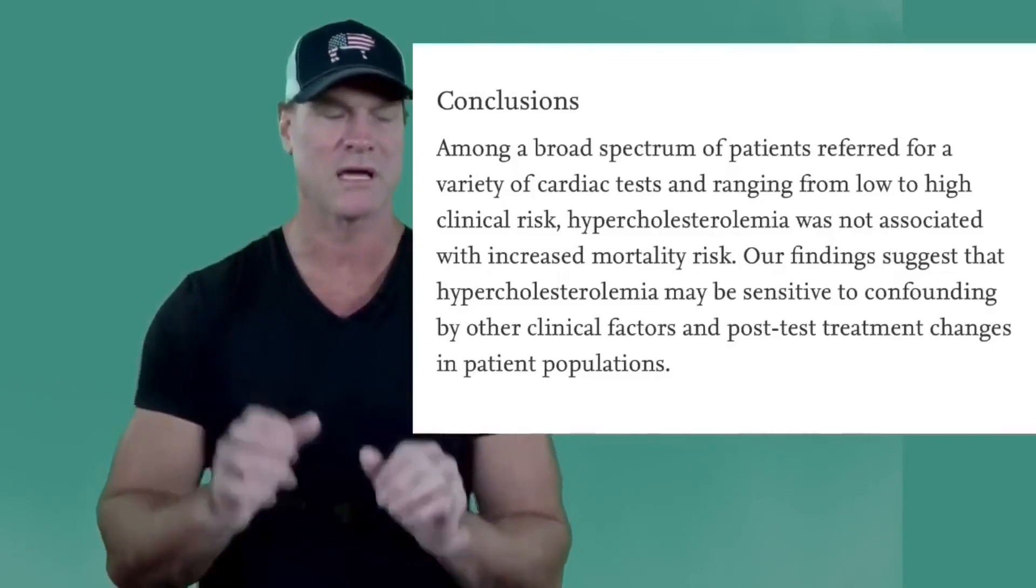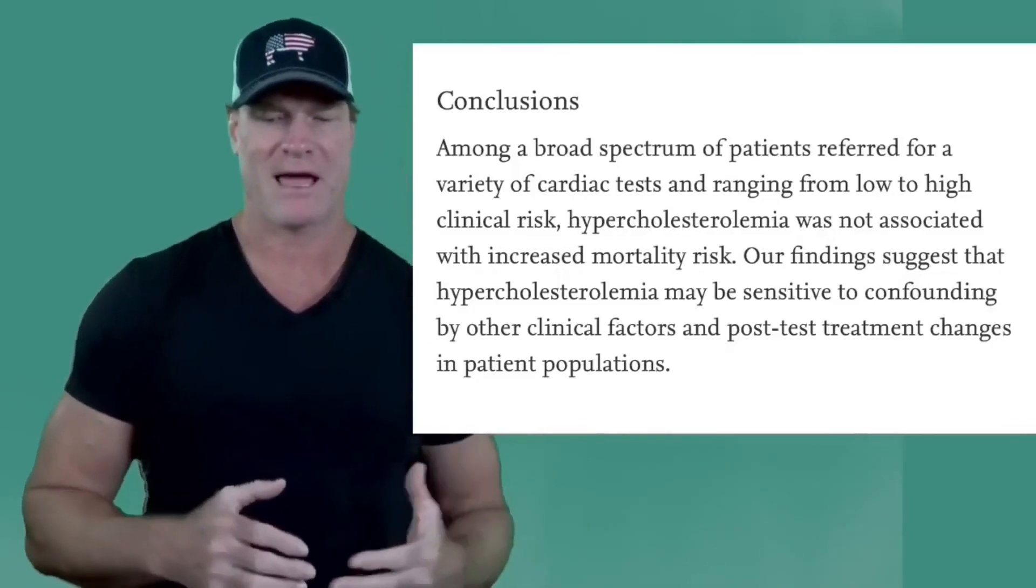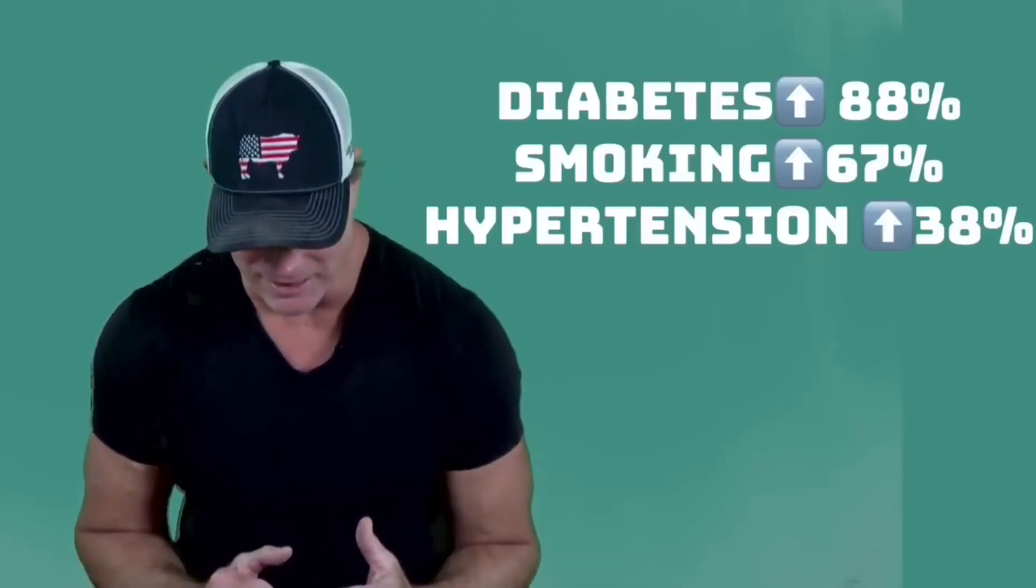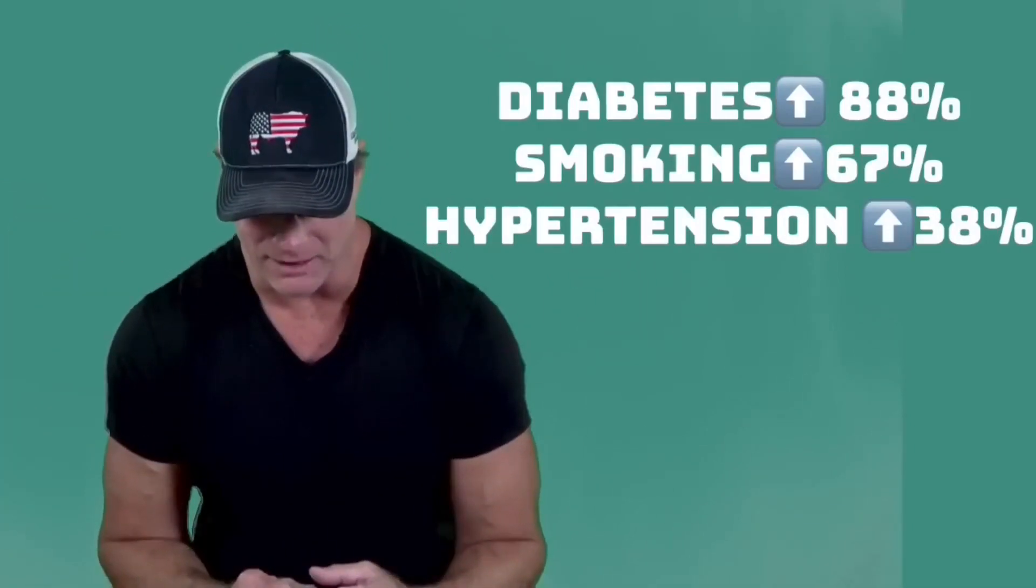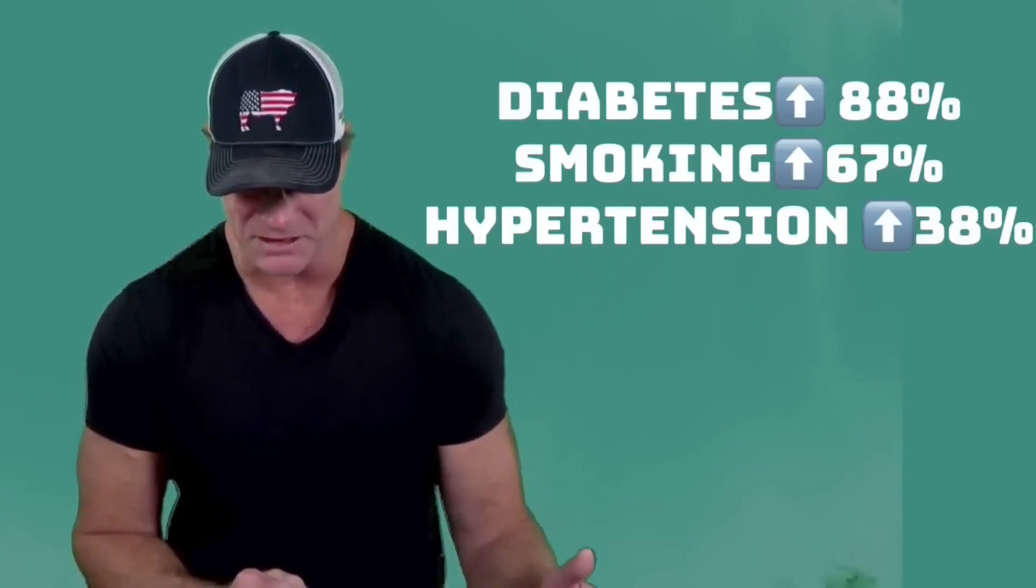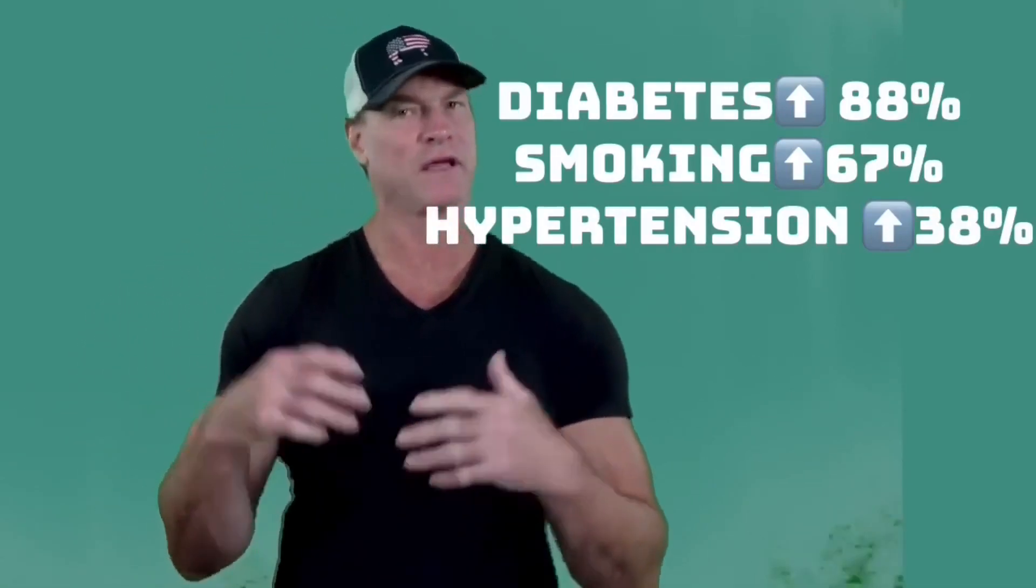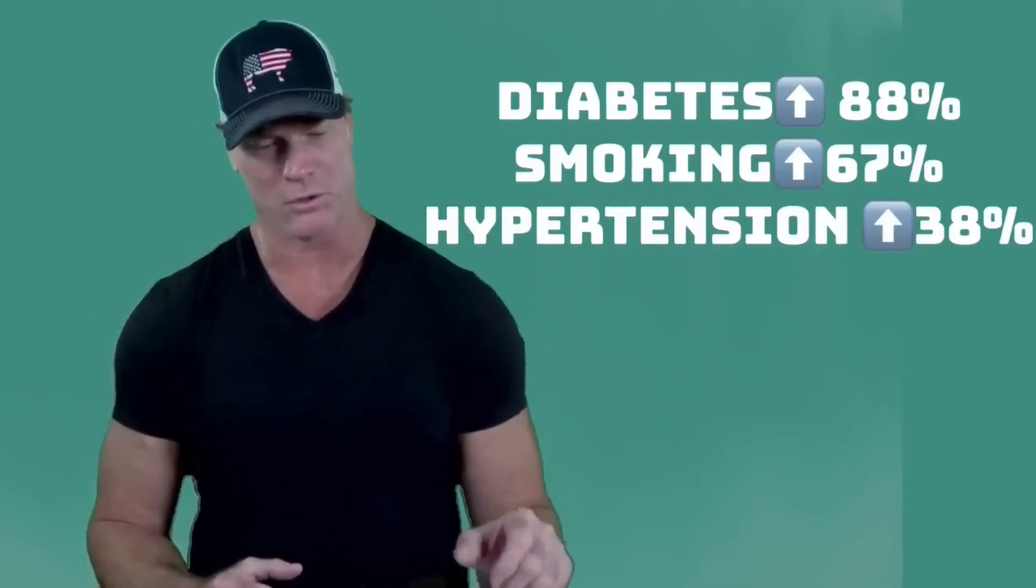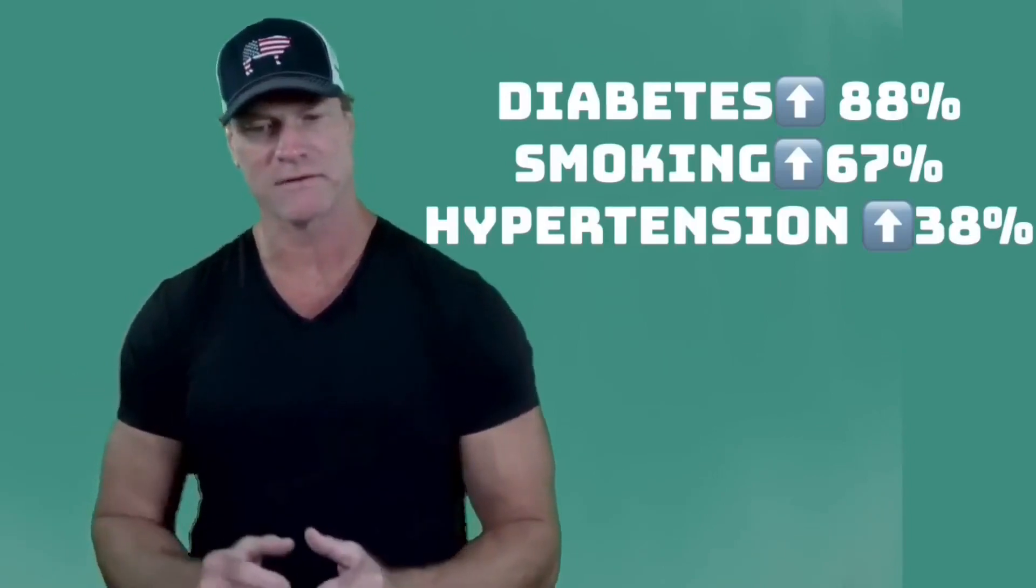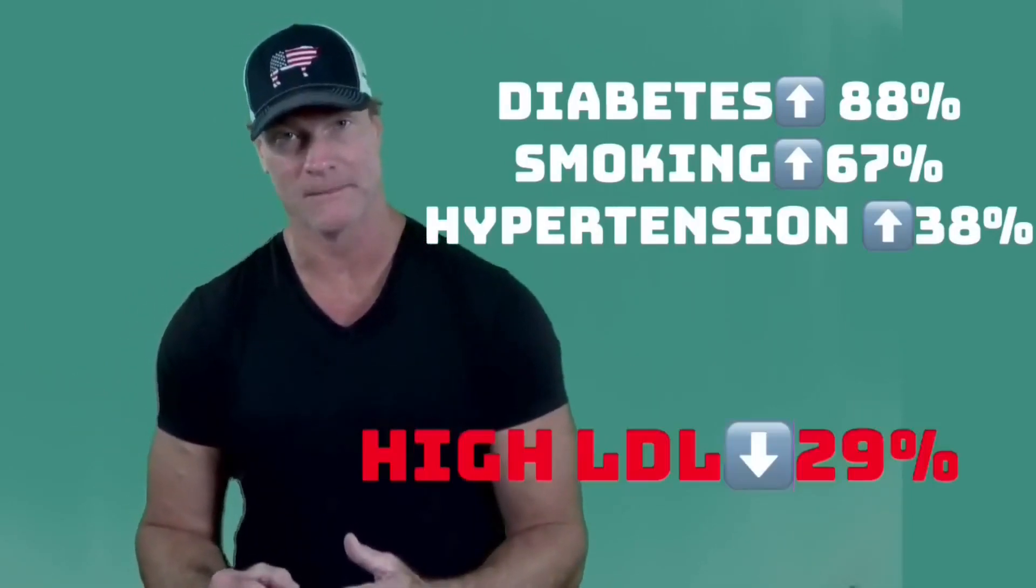what the take-home message here is that people that had diabetes were more likely to die. That was about an 88% increase in mortality. People that had a smoking history had an increase by about 67%, and people with elevated blood pressure had about a 38% increase in mortality rates. So these things all were positively associated with death.